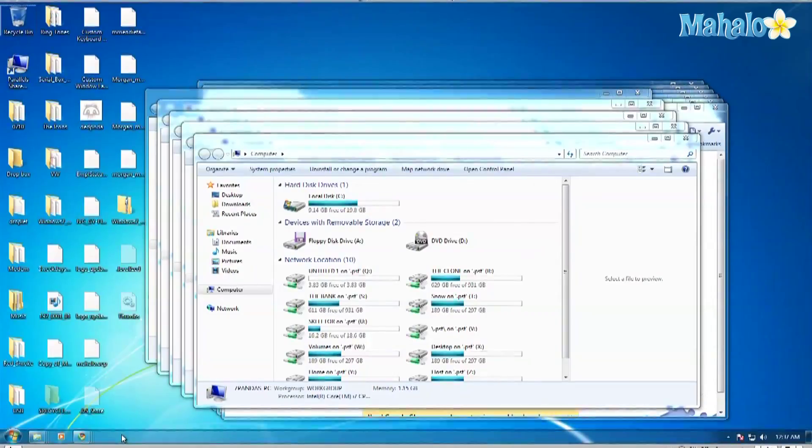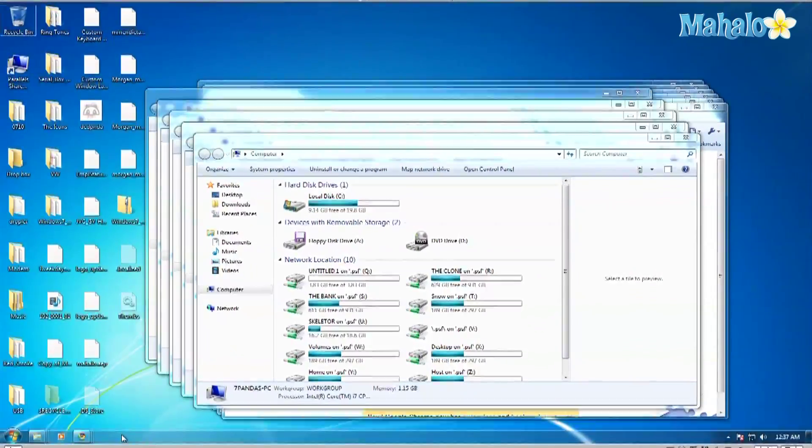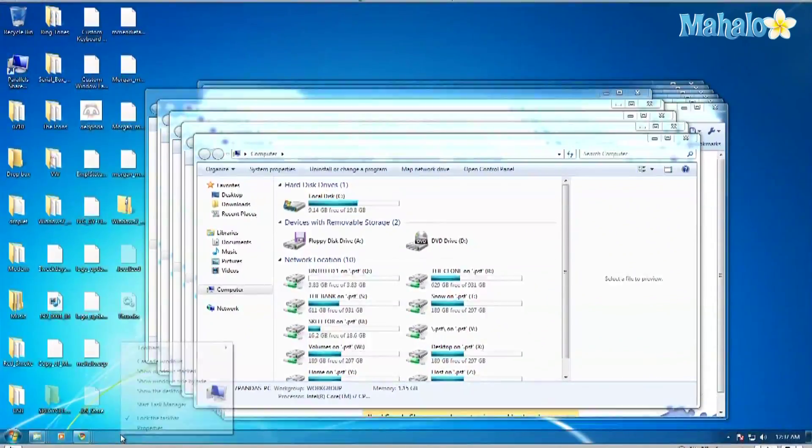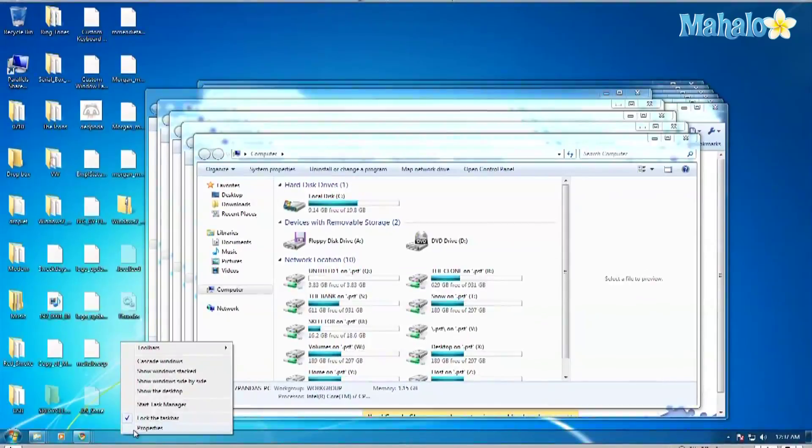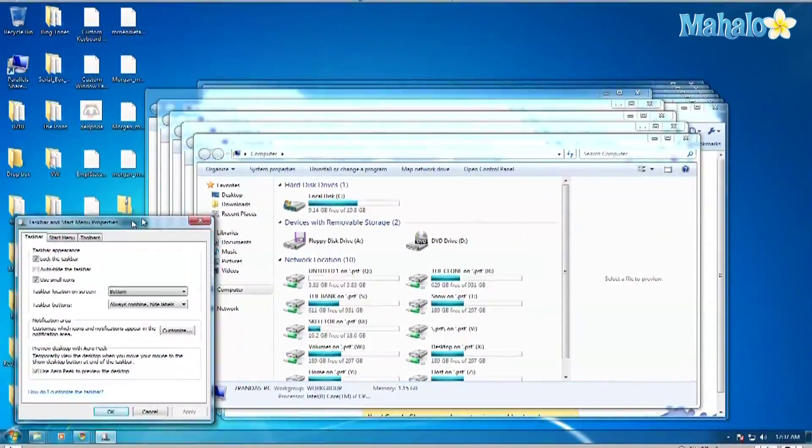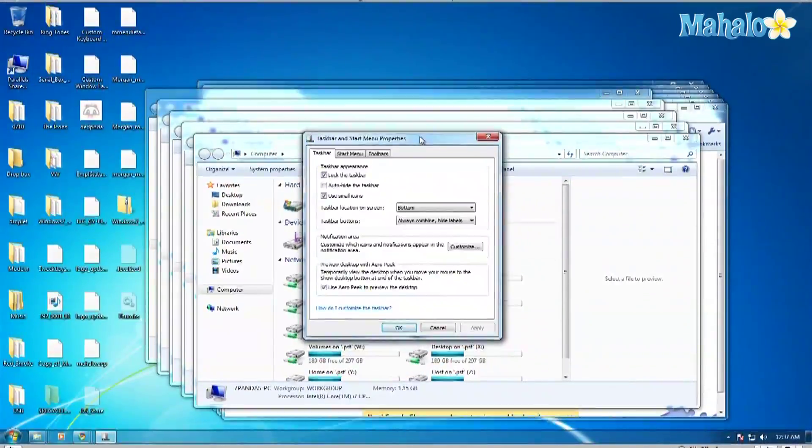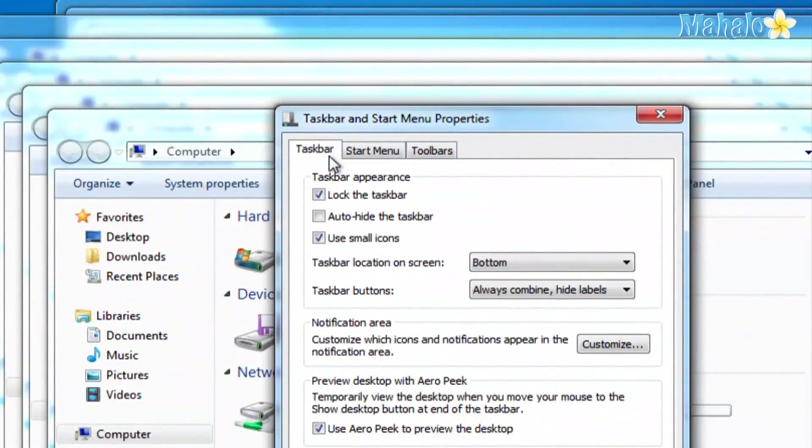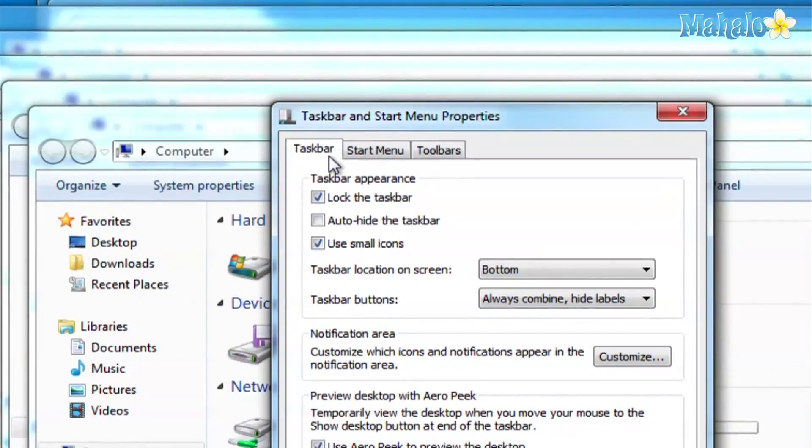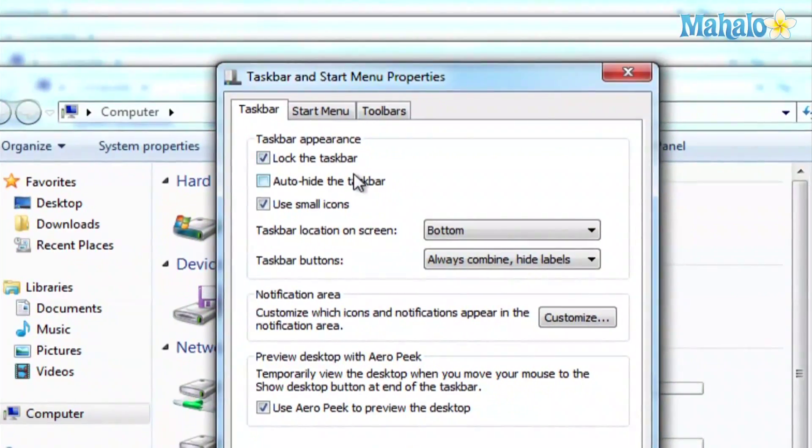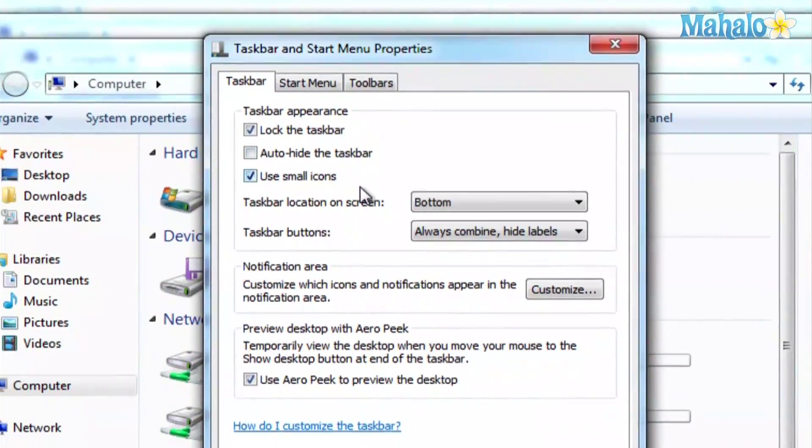And to do that, what you do is you do the same thing. Right click on the taskbar, click on toolbars, and then here where it says taskbar buttons, you want to have it to always combine or hide labels.